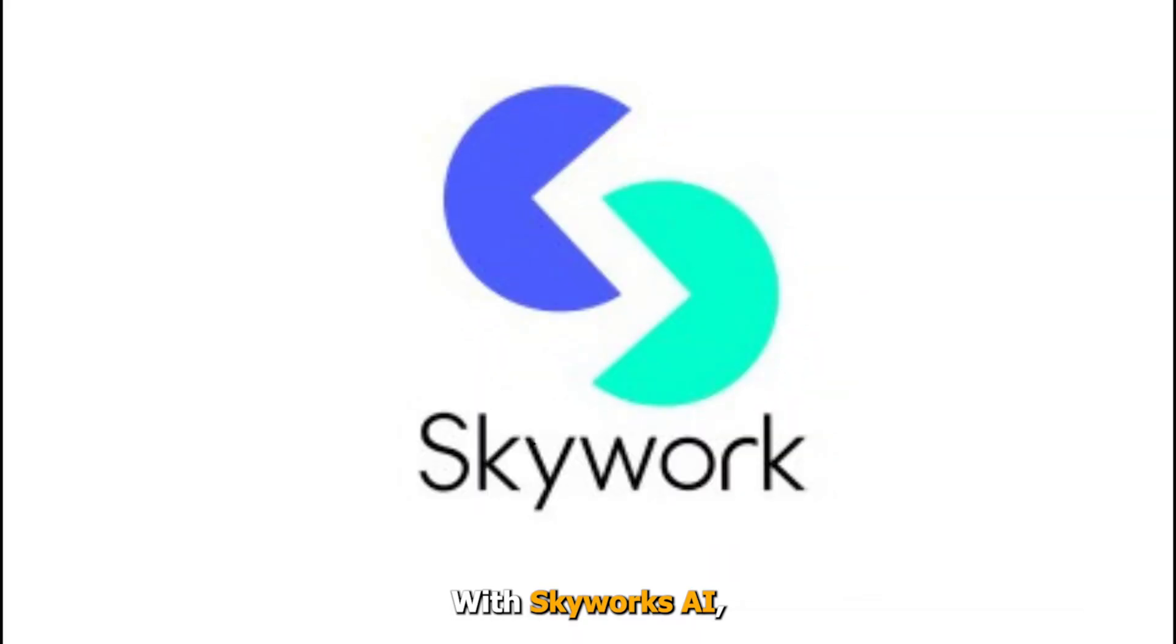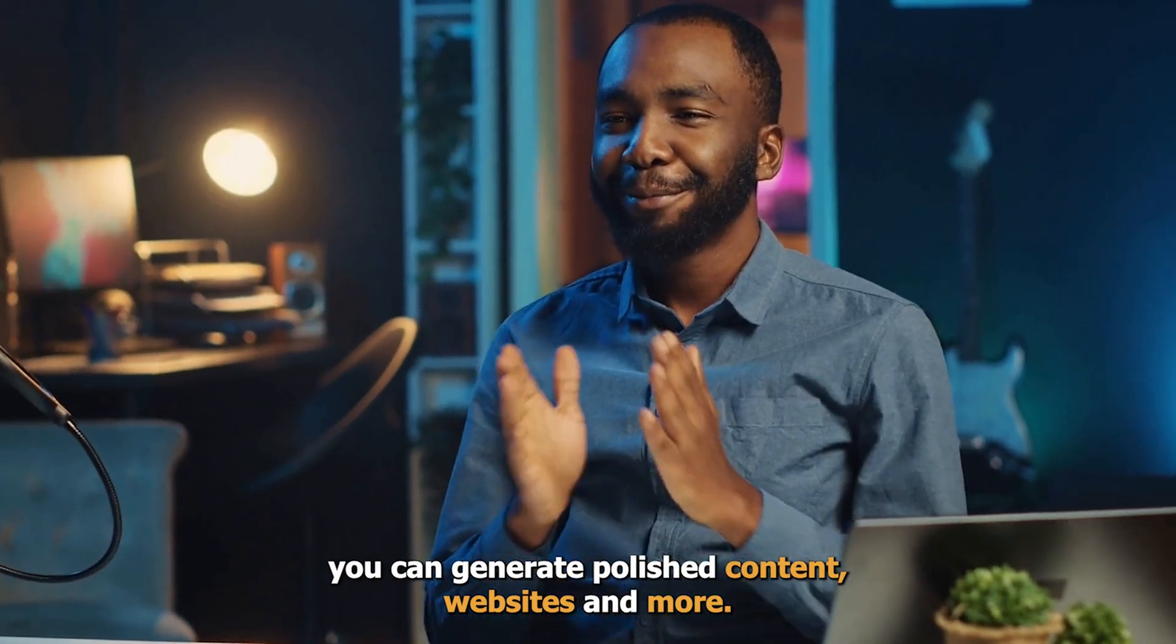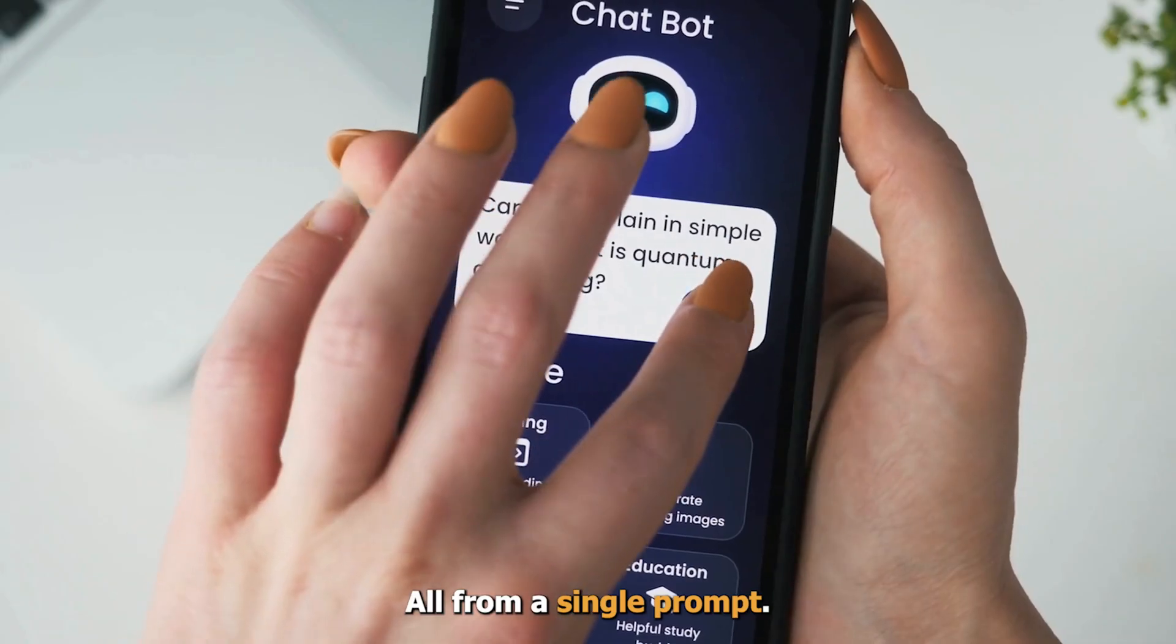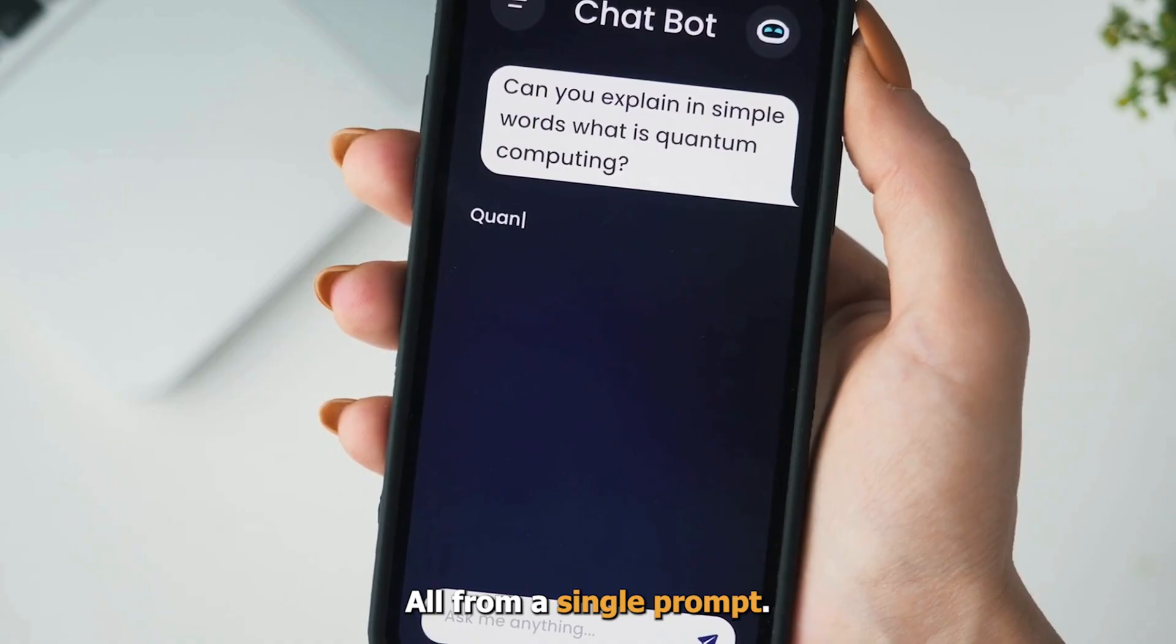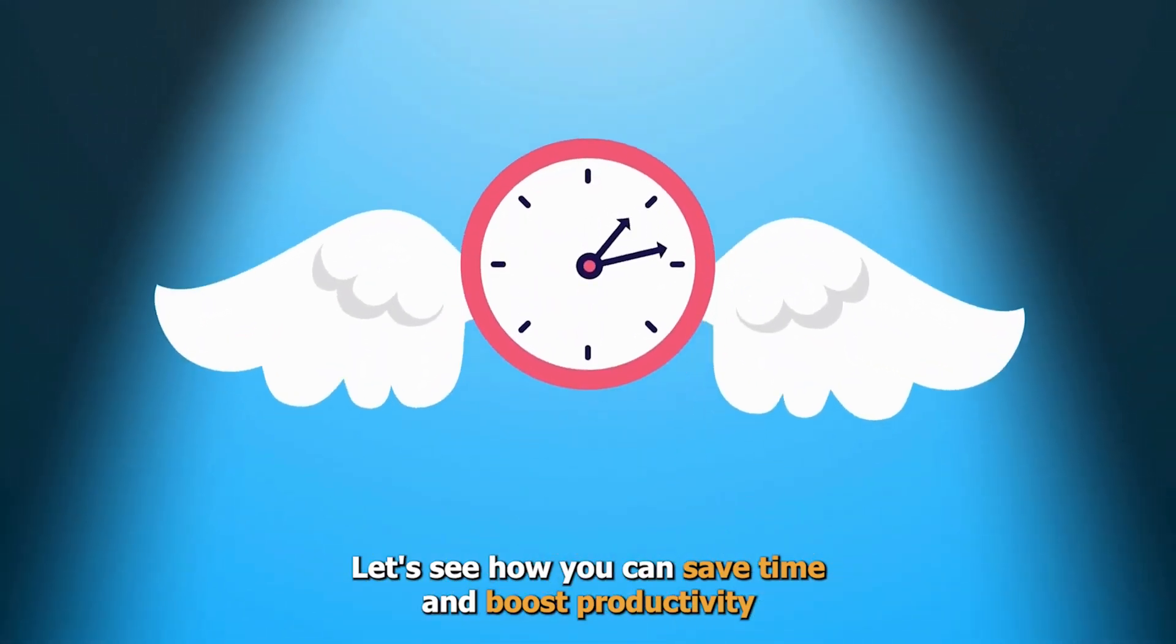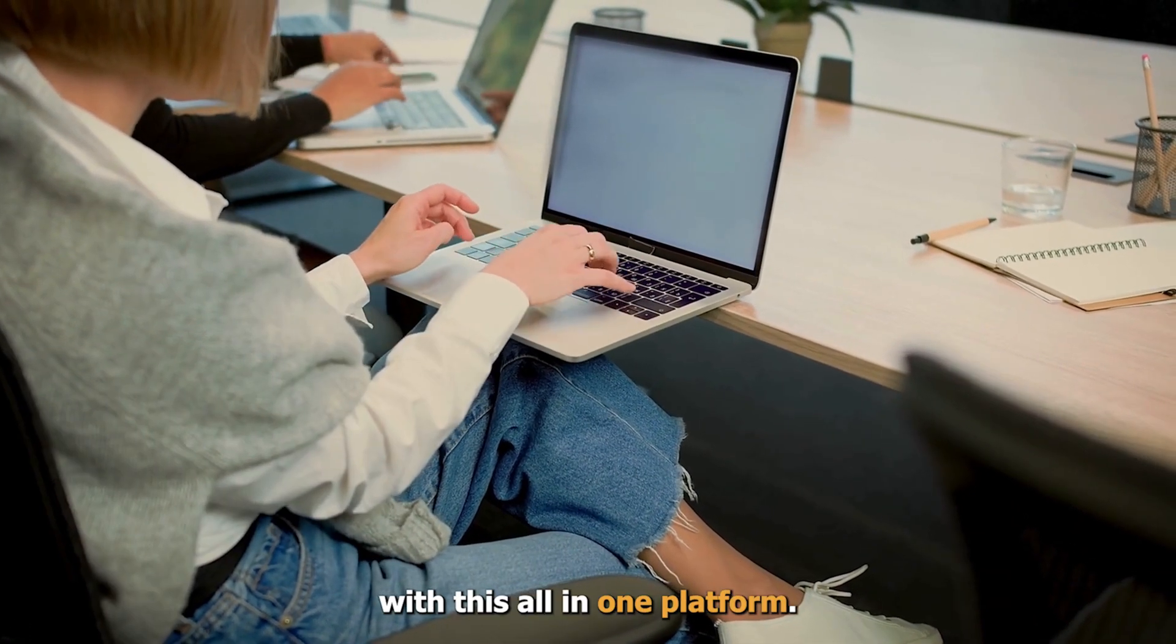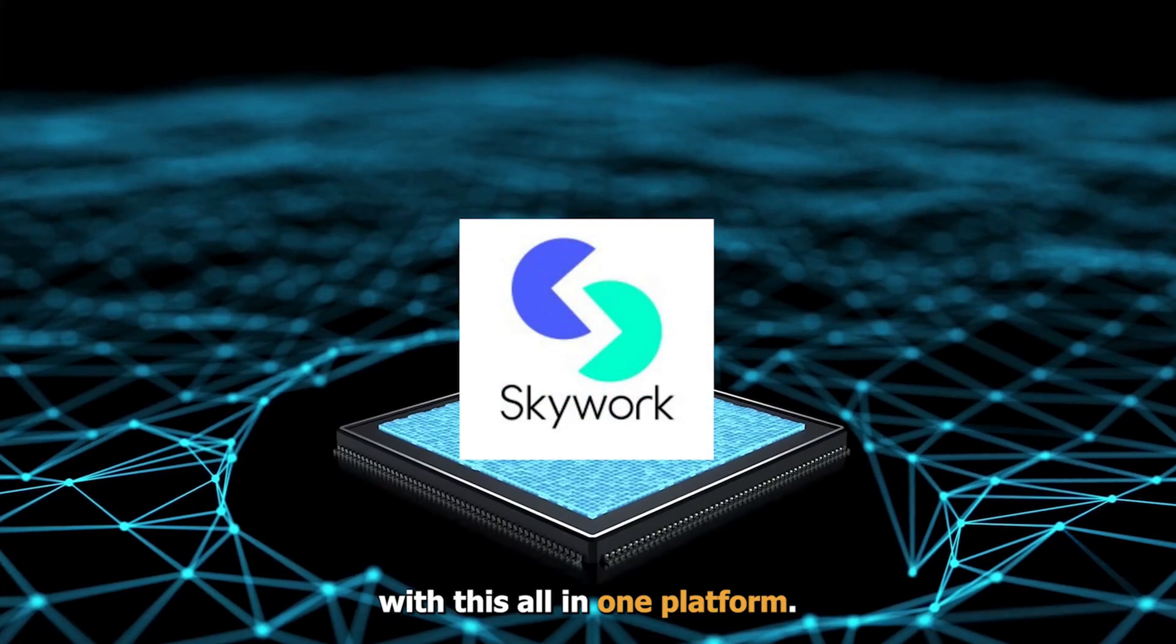With SkyWork.ai, you can generate polished content, websites, and more, all from a single prompt. Let's see how you can save time and boost productivity with this all-in-one AI platform.